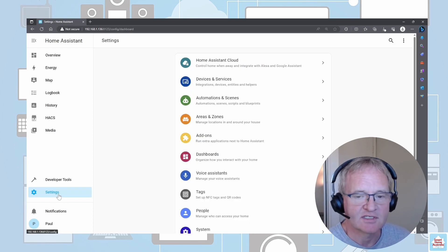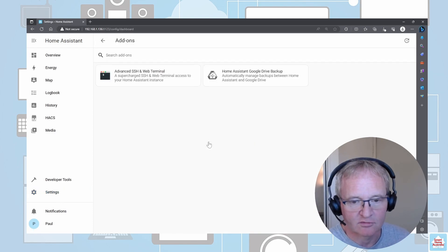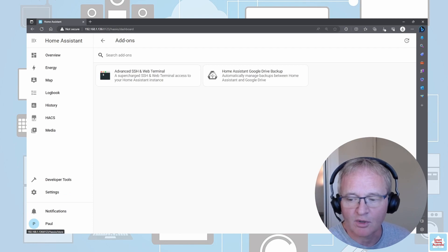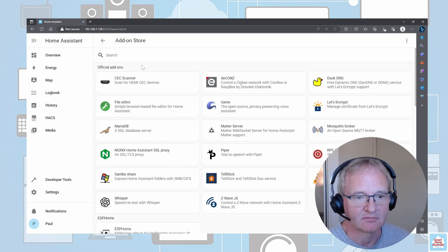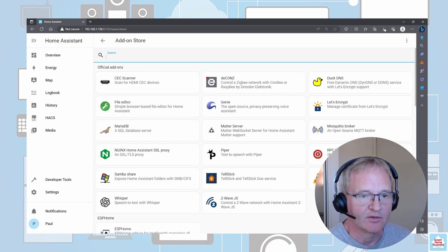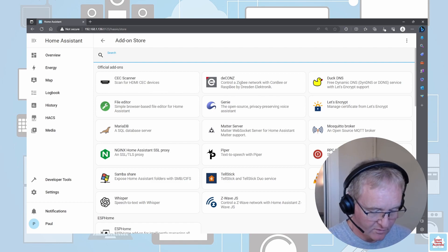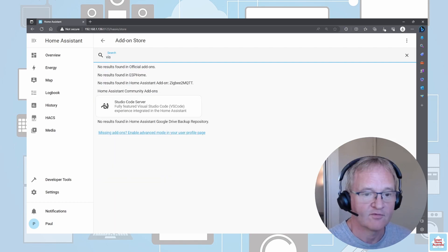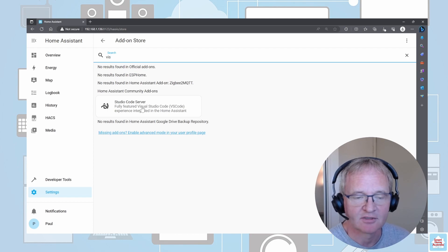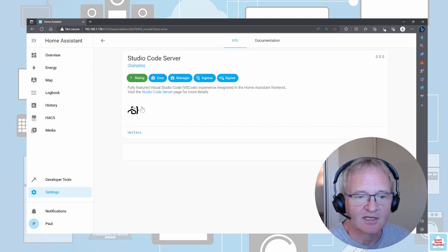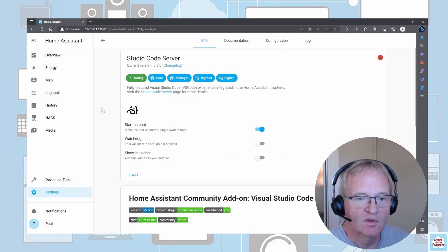If we move across into Settings and go into the add-on store, I'm going to go down to the bottom where it says Add-on Store and press that button. In the search item, I'm going to search for Visual. As you see, it's already brought it up, so I'm going to select this one.